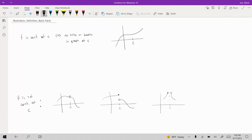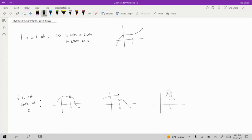In contrast, I have some pictures illustrating situations where a function would not be continuous at C. In each of these scenarios, there's a problem — either there's a hole in the graph, or there's a break in the graph like this one, or this one where you've got an asymptote which kind of separates the graph into two parts.